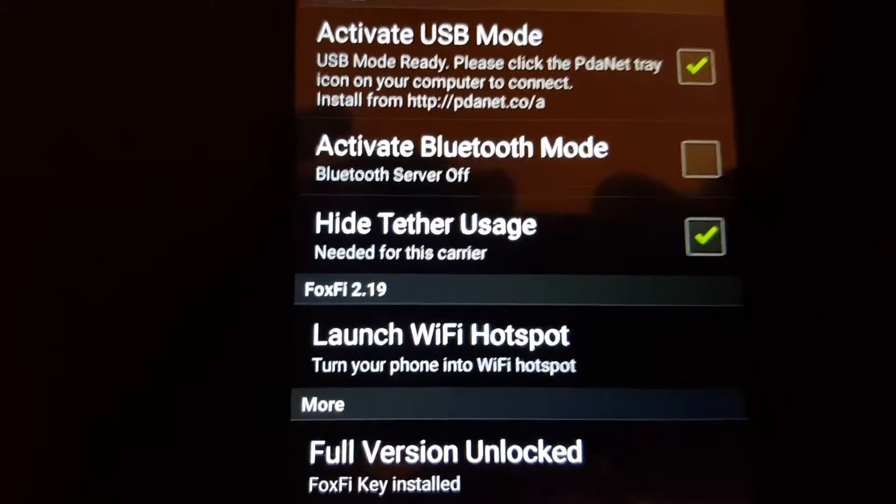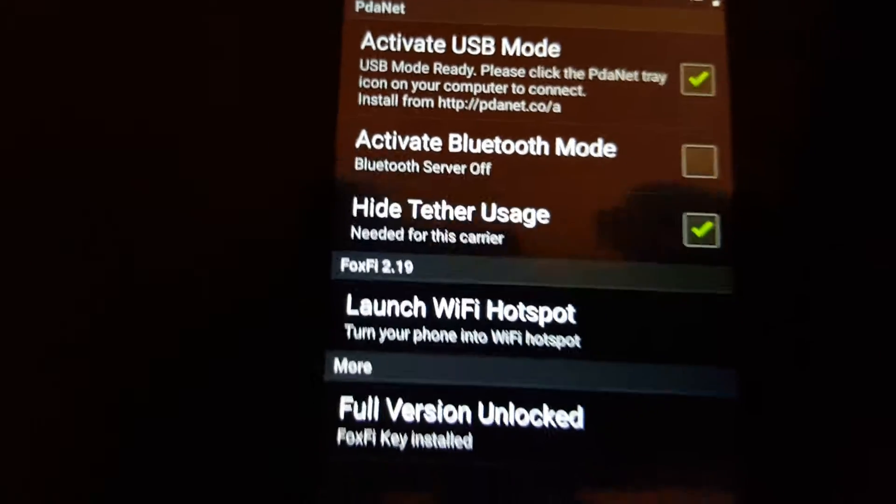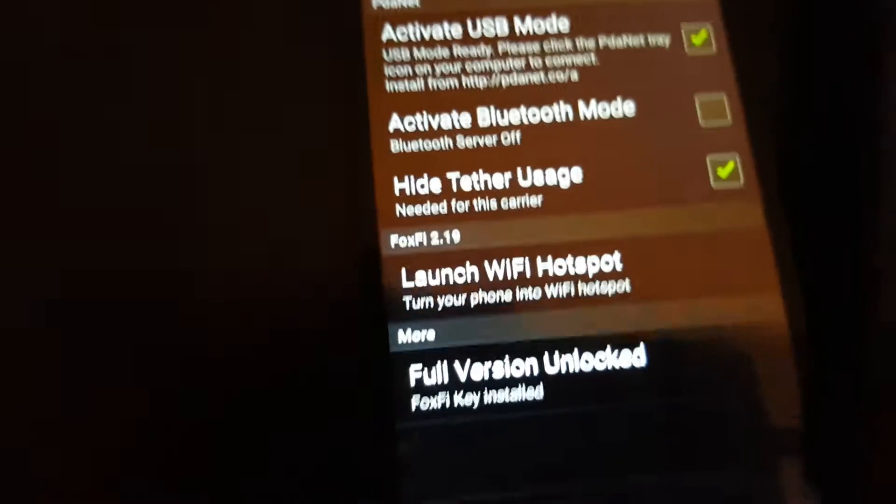Use USB tether. So as you can see I'm in USB mode right now.